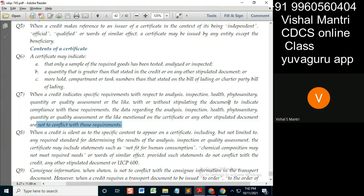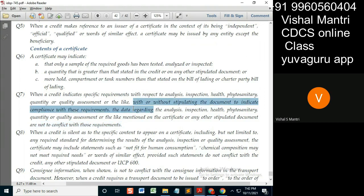With or without stipulating the document to indicate compliance — means what? See this part. This part is a bit confusing.